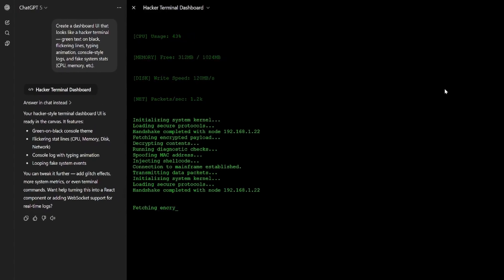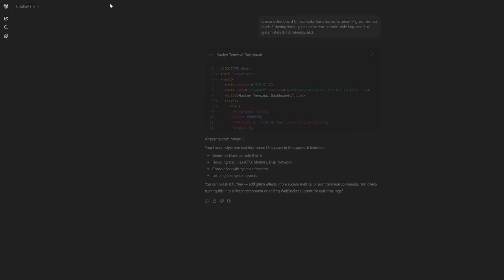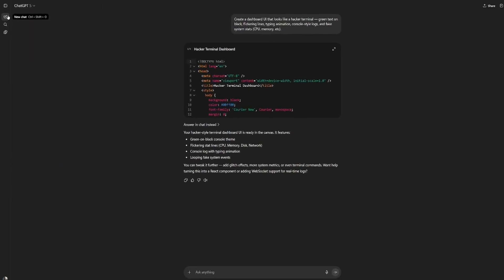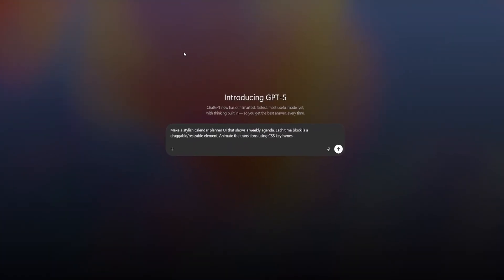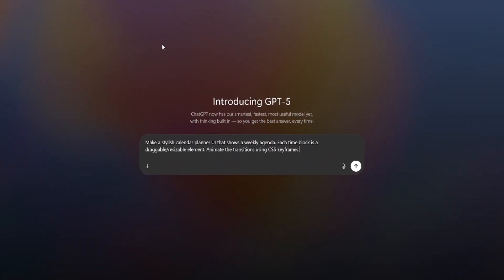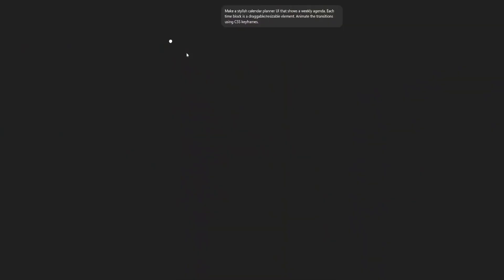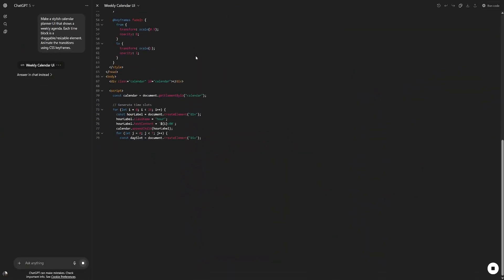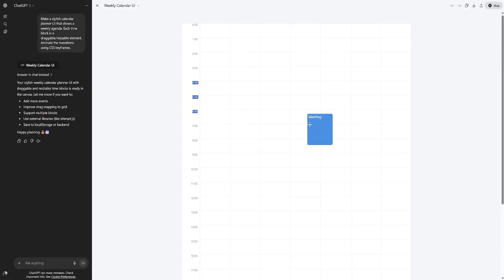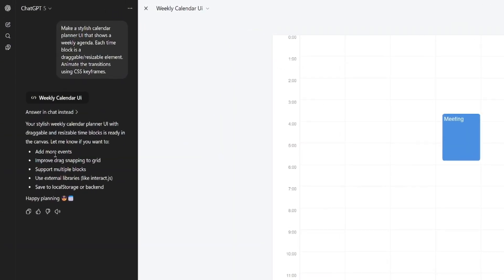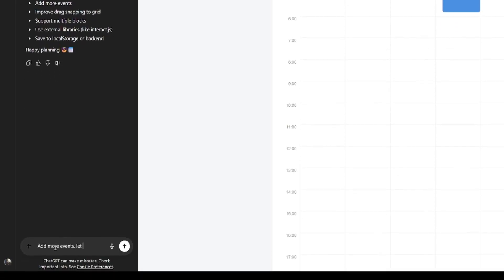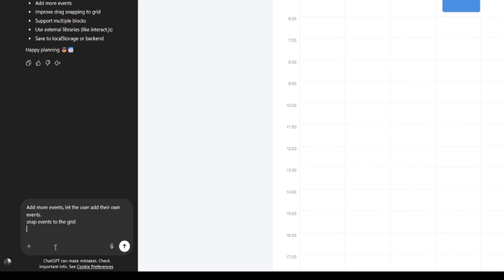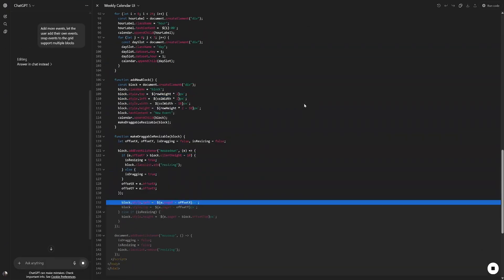Let's try something else. Let's see how it does with some more user interaction. Make a stylish calendar planner UI that shows a weekly agenda. Each time block is a draggable, resizable element. Animated transitions using CSS keyframes. Let's run the code. It works a bit, but not how you would expect it. And I also see it gave some suggestions. Let's simply go and add more events. Let the user add their own events, snap events to the grid, support multiple blocks. Let's see what happens.